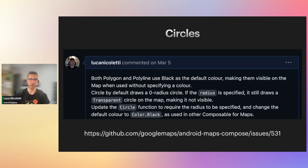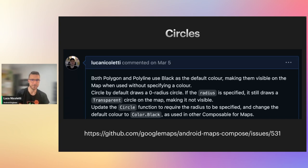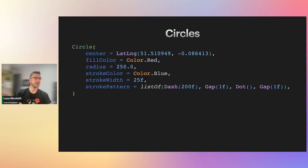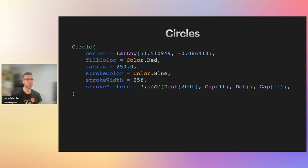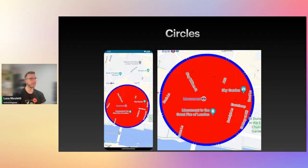The feature request also proposes changing the default color to black, as used in other composable functions — the link to the issue is shown if you want to upvote it for a future release. This is what a circle looks like drawn on a map. You can specify the fill color (inside the circle), the radius, the stroke color and width (the border), and also the pattern — for example, lines, space, dot, space, repeating.